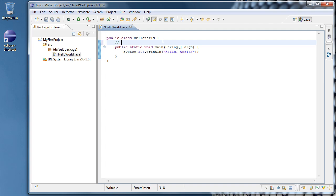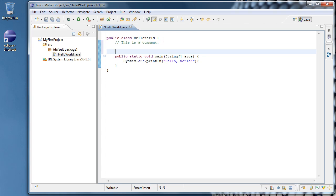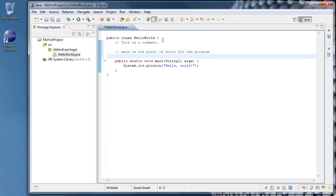So we could say forward slash, forward slash, this is a comment. Now if we want to remind ourselves that main is where the program begins, we could say something like forward slash, forward slash, main is the point of entry for the program. And maybe you want to remind yourself of how we did that shortcut as well. So we could say shortcut type main and press control plus spacebar.